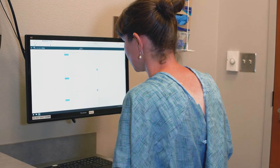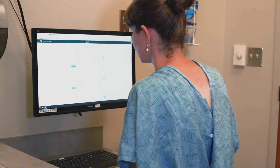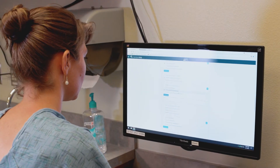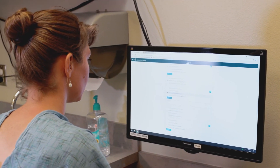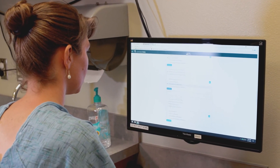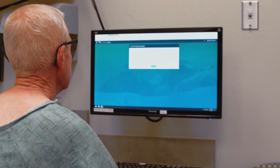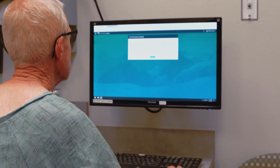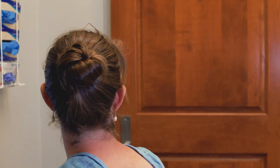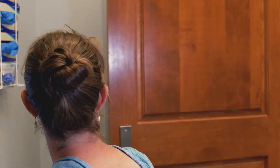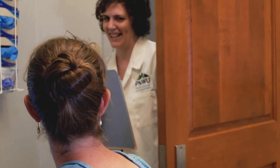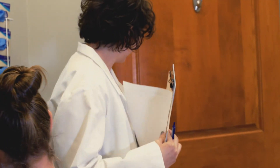Once the student leaves the room, the SP will assess them on the computer. This usually includes a pre-memorized history checklist, a physical exam checklist, and a humanism checklist. In many cases, the student then comes back in the room to discuss their performance with the SP, who explains what they felt from a patient perspective.